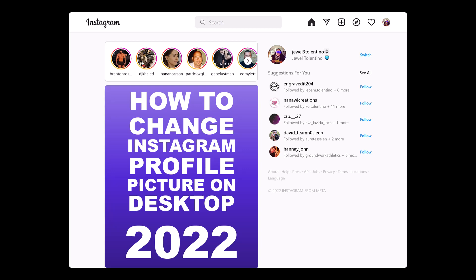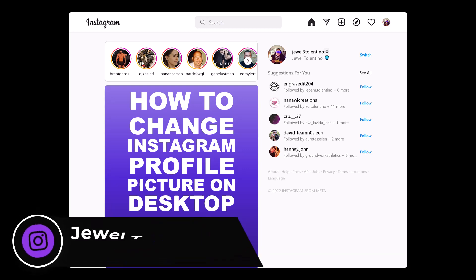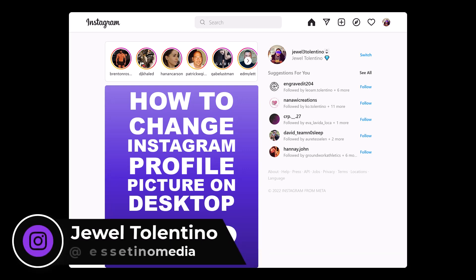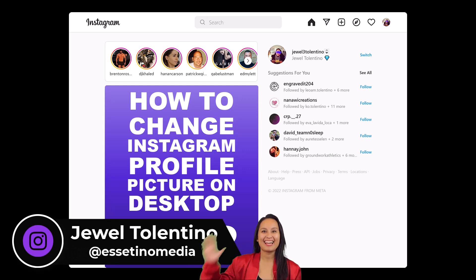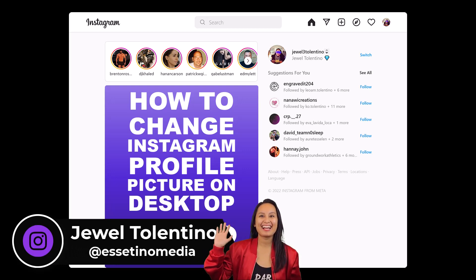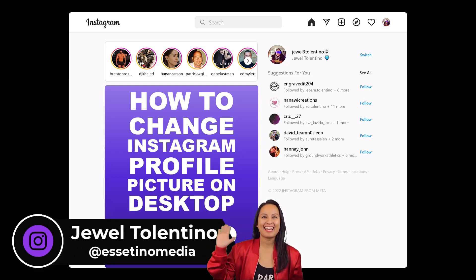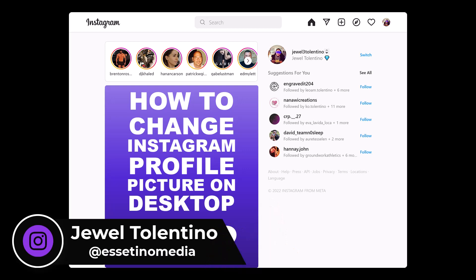So you're on your desktop computer and you want to change your Instagram profile picture. Let me show you how to do it. Hey everyone, how's it going? It's Jewel Tallentino here from Essatino Media and I show you how to create profitable content.